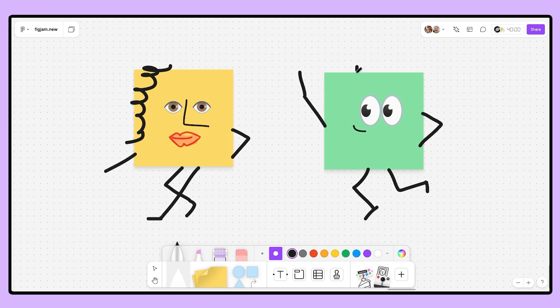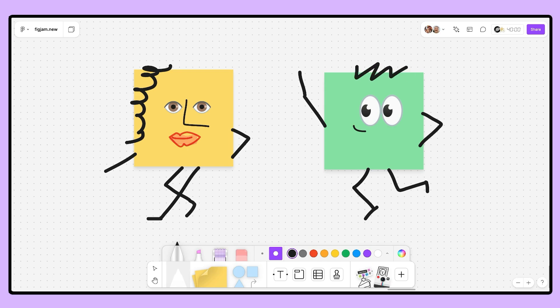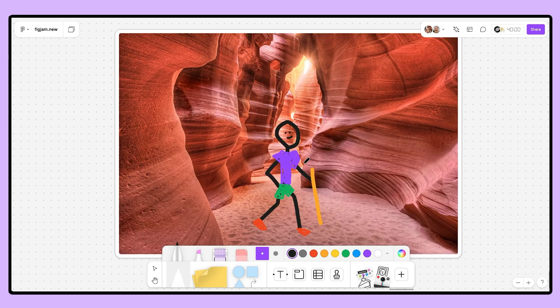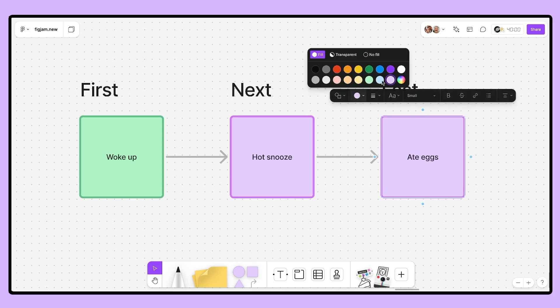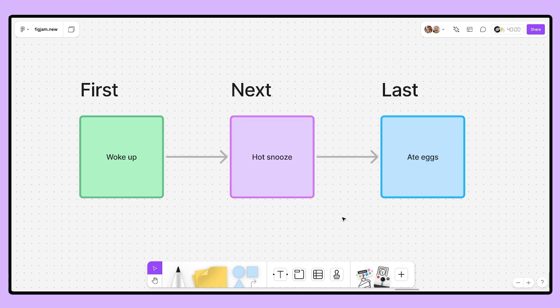As a former teacher who has used FigJam in the classroom, I'd encourage you to budget anywhere from two to five sessions for kids to practice the FigJam tools on their own. You could even sprinkle in some fun design challenges like having kids build a sticky note person, draw a cartoon over an image, or even map out the first three things they did this morning. Just have fun with it. Make it personal. Make it you.